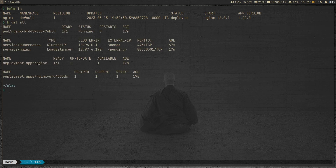Running 'kubectl get all' shows the nginx pod is running. We're not worried about the nginx service itself — it's just to check what Nova can do for us. The nginx service is deployed as type LoadBalancer and is in a pending state because I haven't got a load balancing solution like MetalLB installed, but that's not the point of this video.